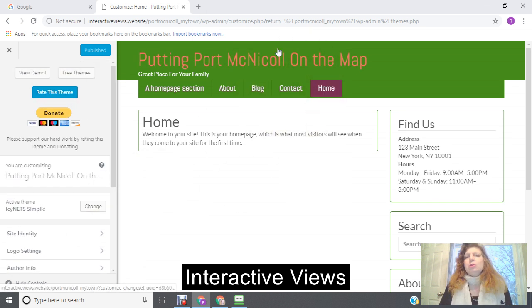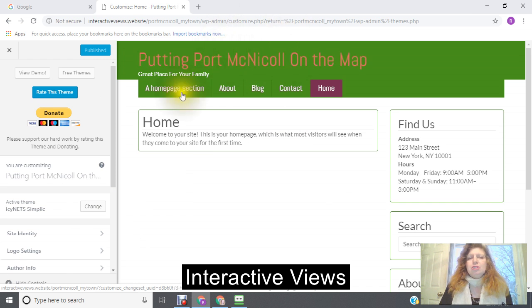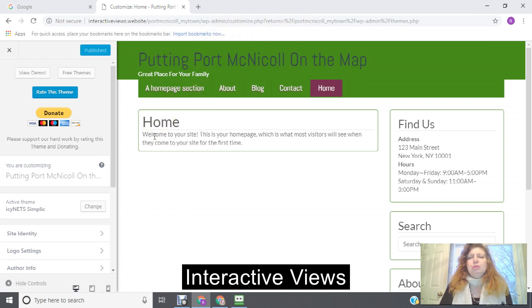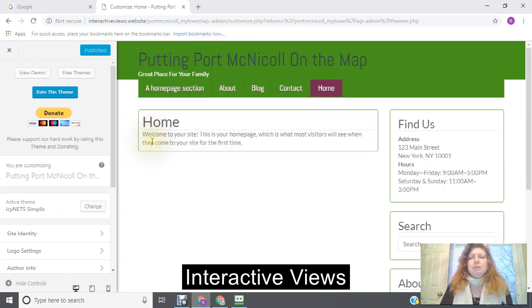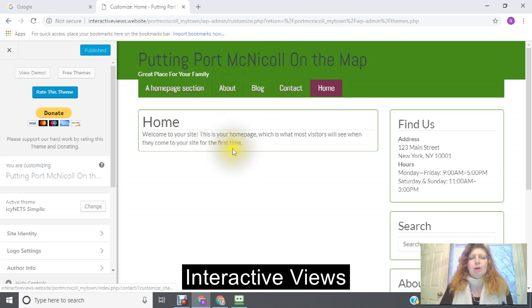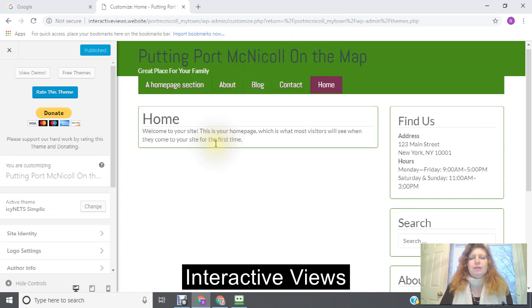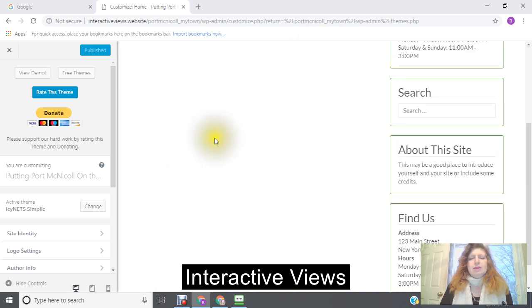So I just wanted to do this quick little tutorial just to show you how you can change your theme if you want to. So I hope this has been helpful, and have yourself a great night. Bye now.